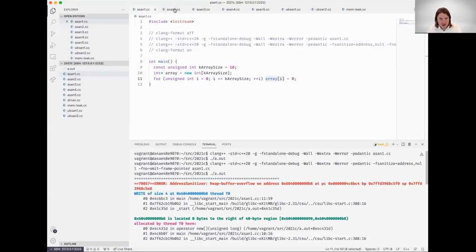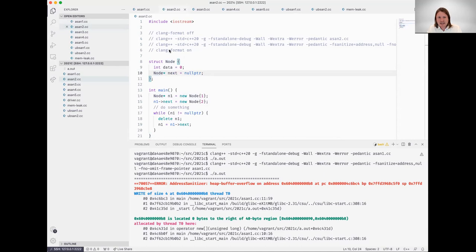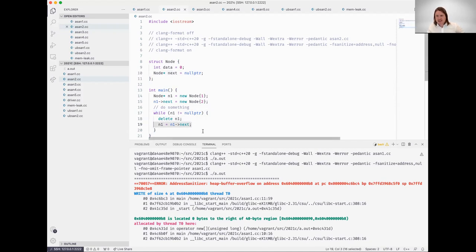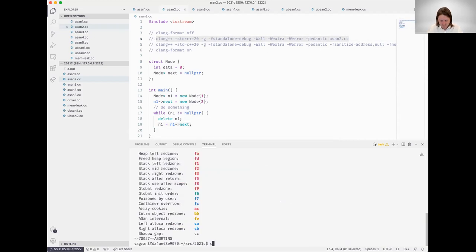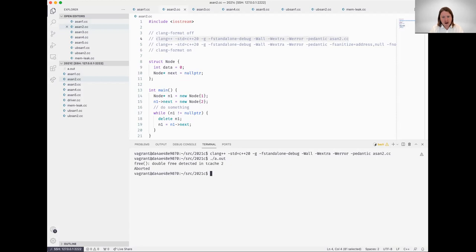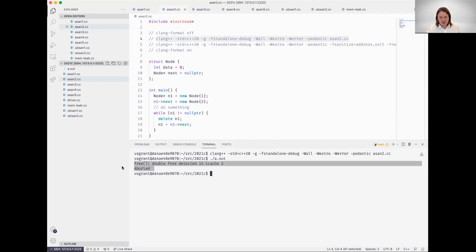Moving on to the second example here. This is going to go back to that linked data structure. I introduced this code in a previous video of today's lesson. What's essentially happening here is we're calling delete, and then we're attempting to access that. So this is a use after free or use after delete. I'll compile in my terminal window without the address sanitization, then run the resultant executable. We can see here that a very cryptic error message was reported by the runtime system: double free detected in tcatch to aborted. So our program suddenly stopped running.